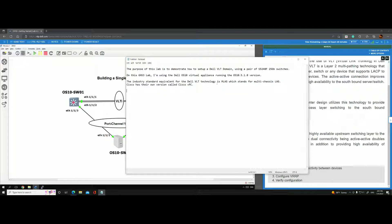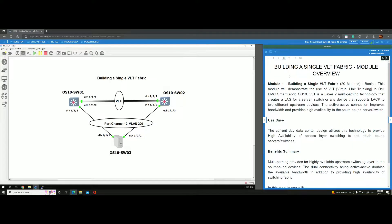The industry standard equivalent for Dell VLT technology is called MLAG, which stands for multi-chassis LAG. Cisco has their own version called Cisco VPC. VLT is a layer 2 multi-path technology that creates a LAG for a server — basically a port channel, for example port channel 10.